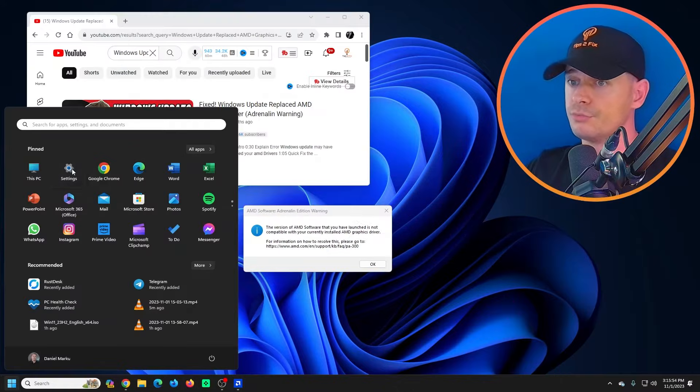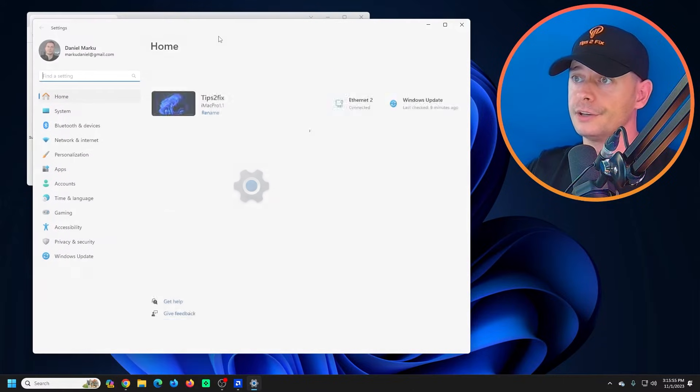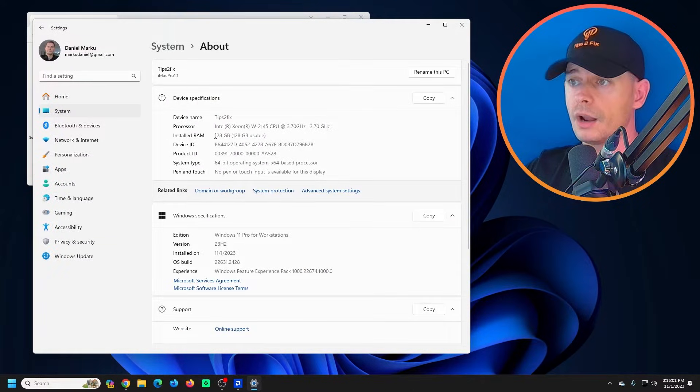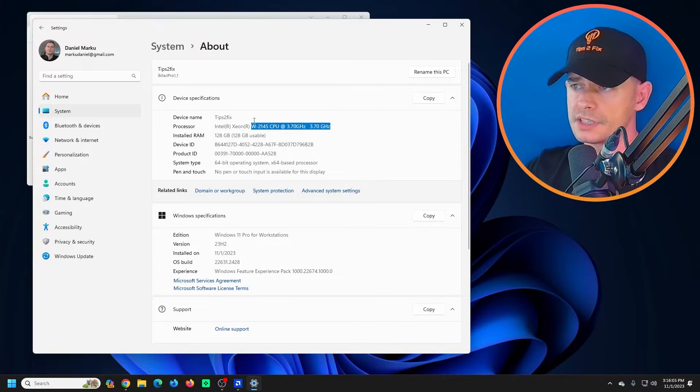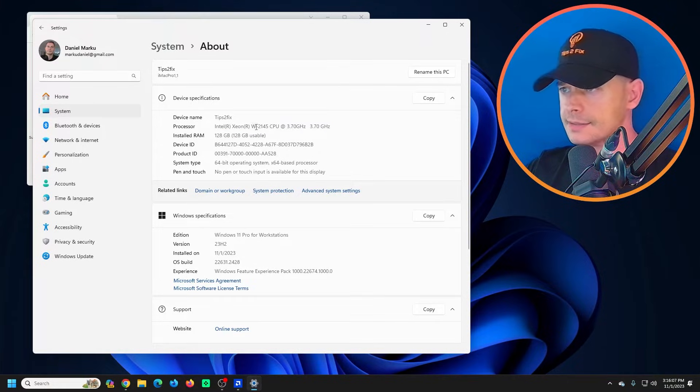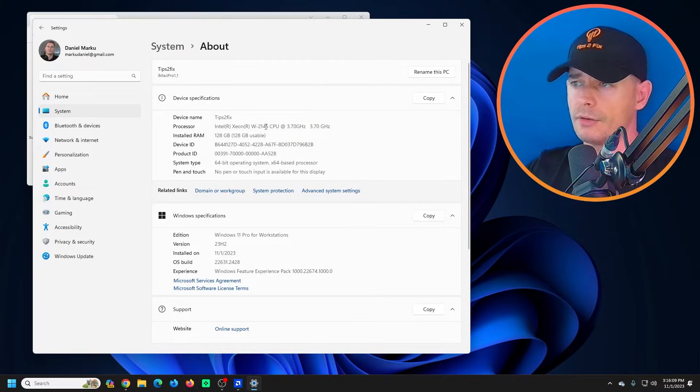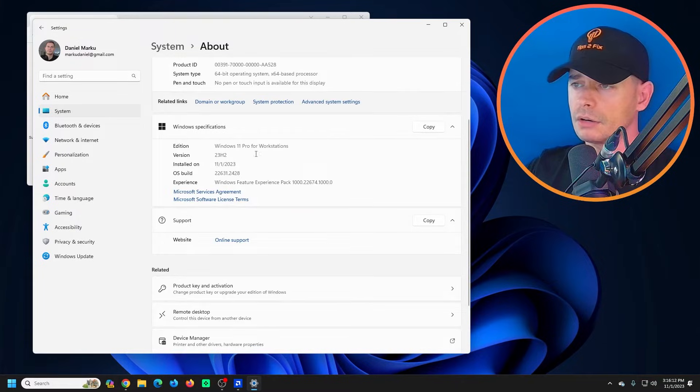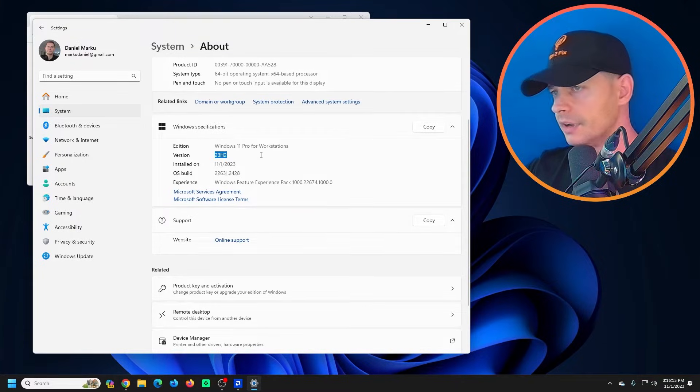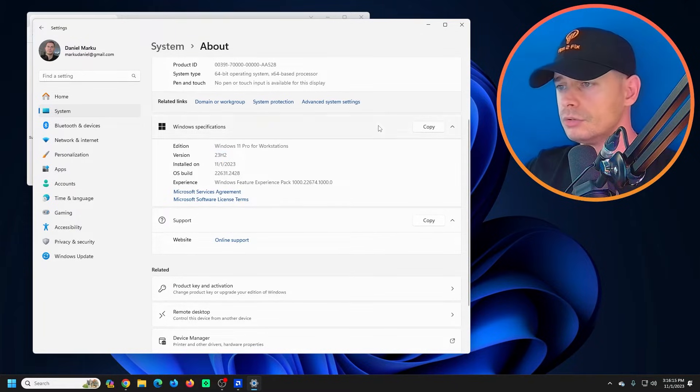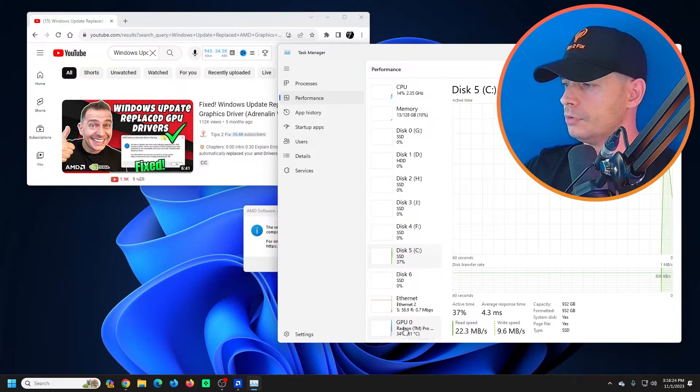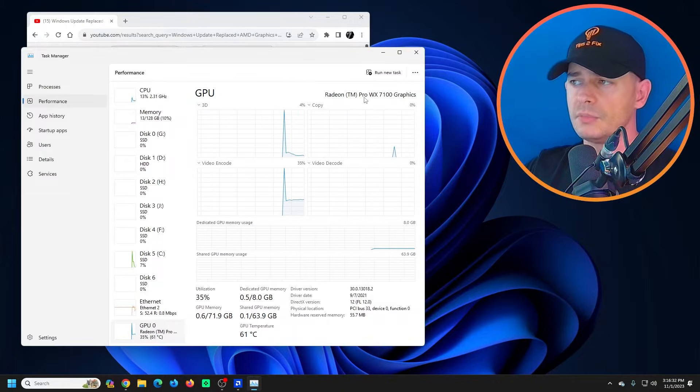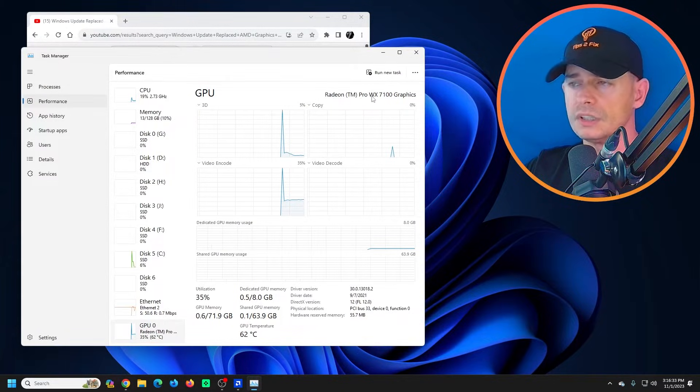I'm on this very great computer. Look, my computer has 128 gigabytes and the processor is one of the best - W 2145 octa-core. I'm on the latest version 23 H2.